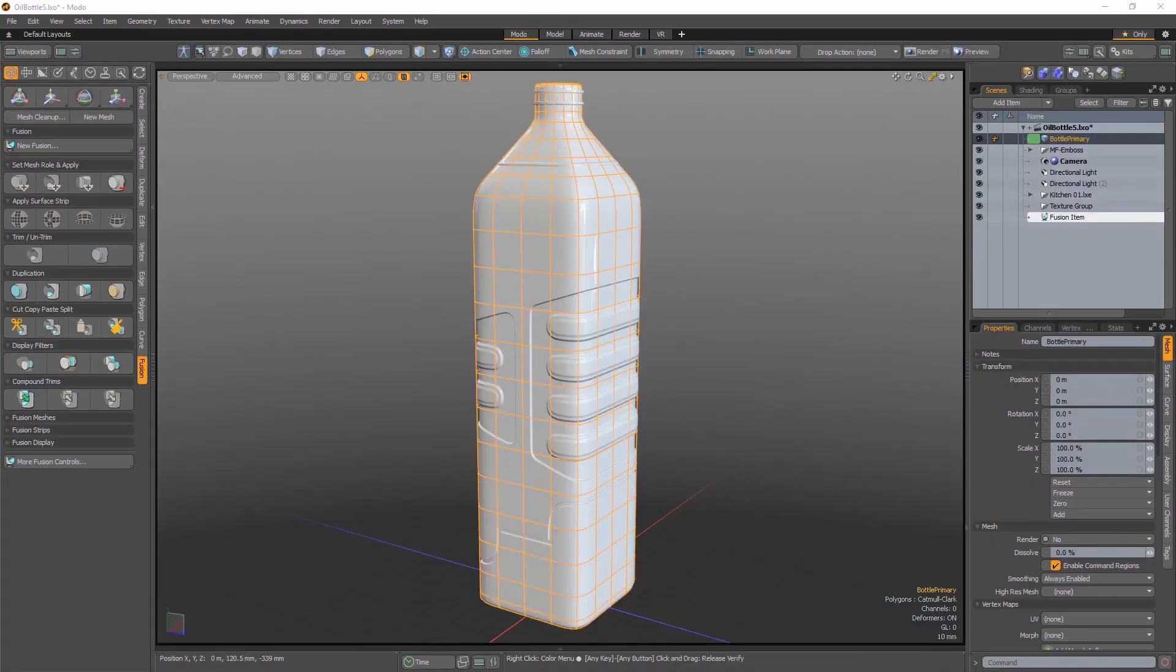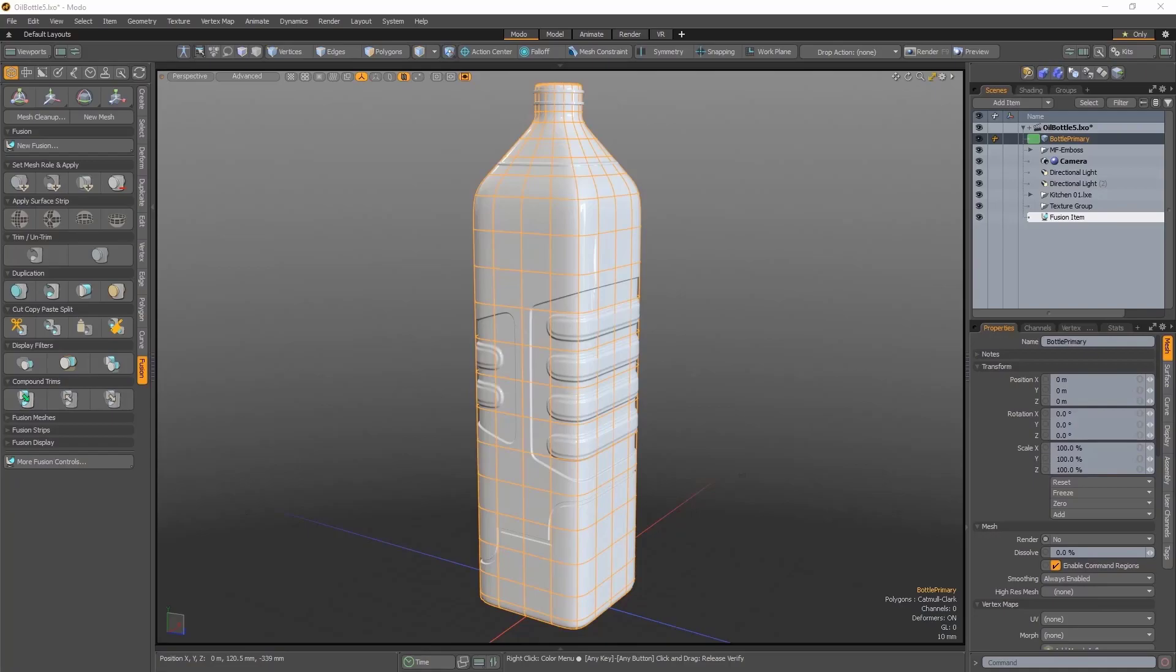Embossing for surface strips has been added to Modo 14.0v1, allowing you to add fine surface details quickly and easily.